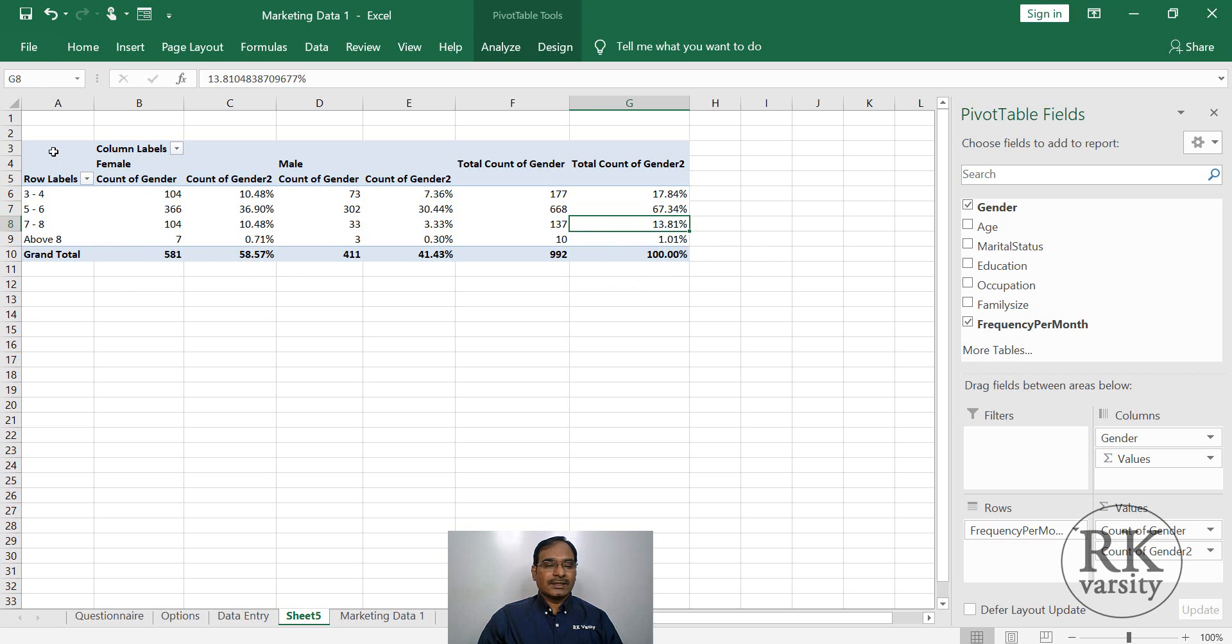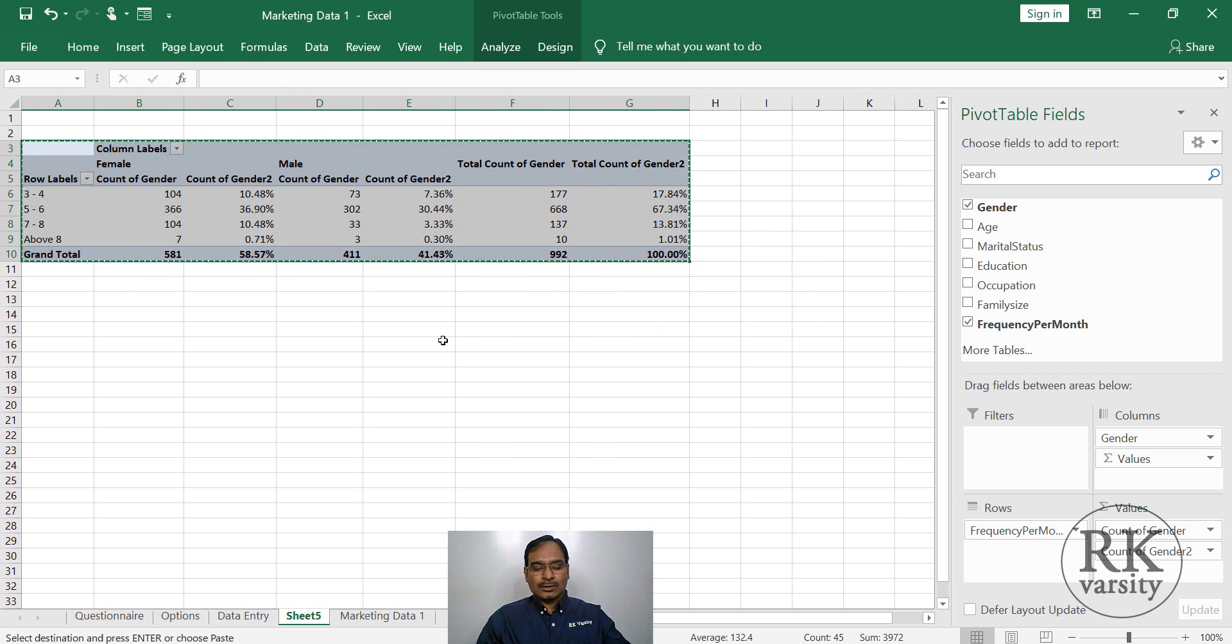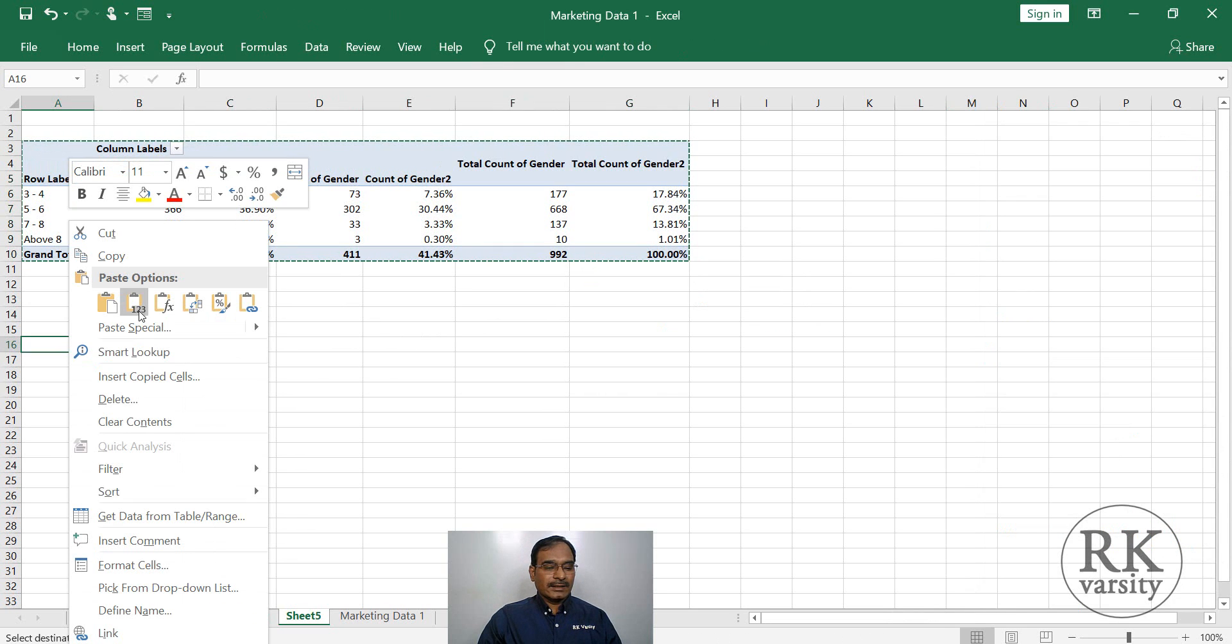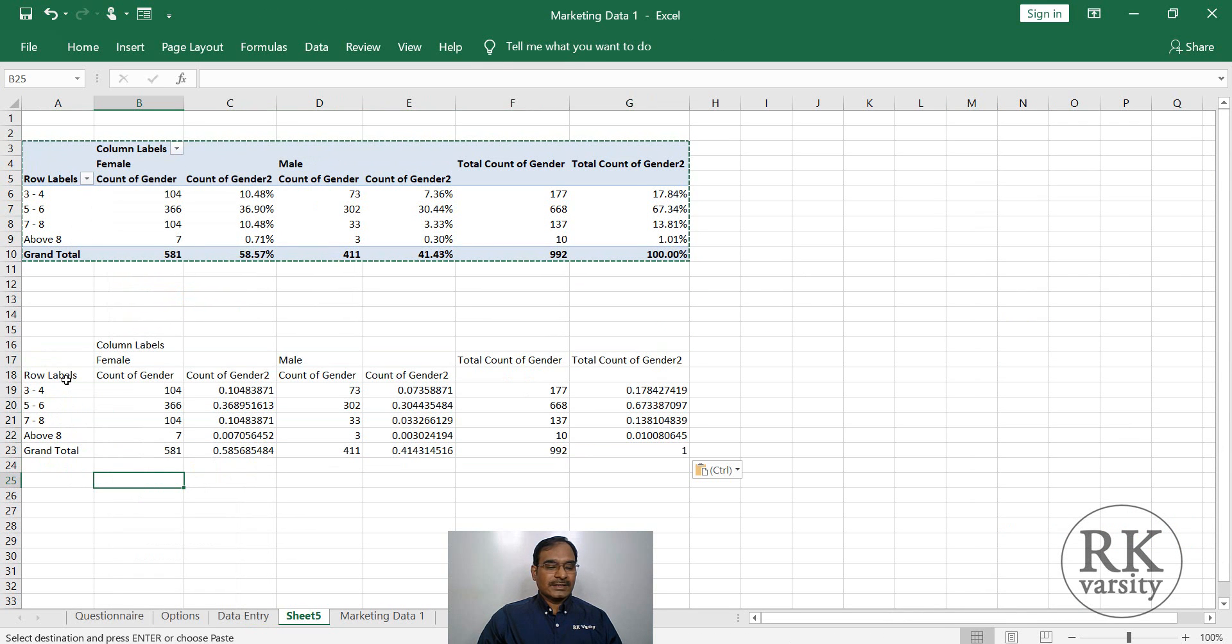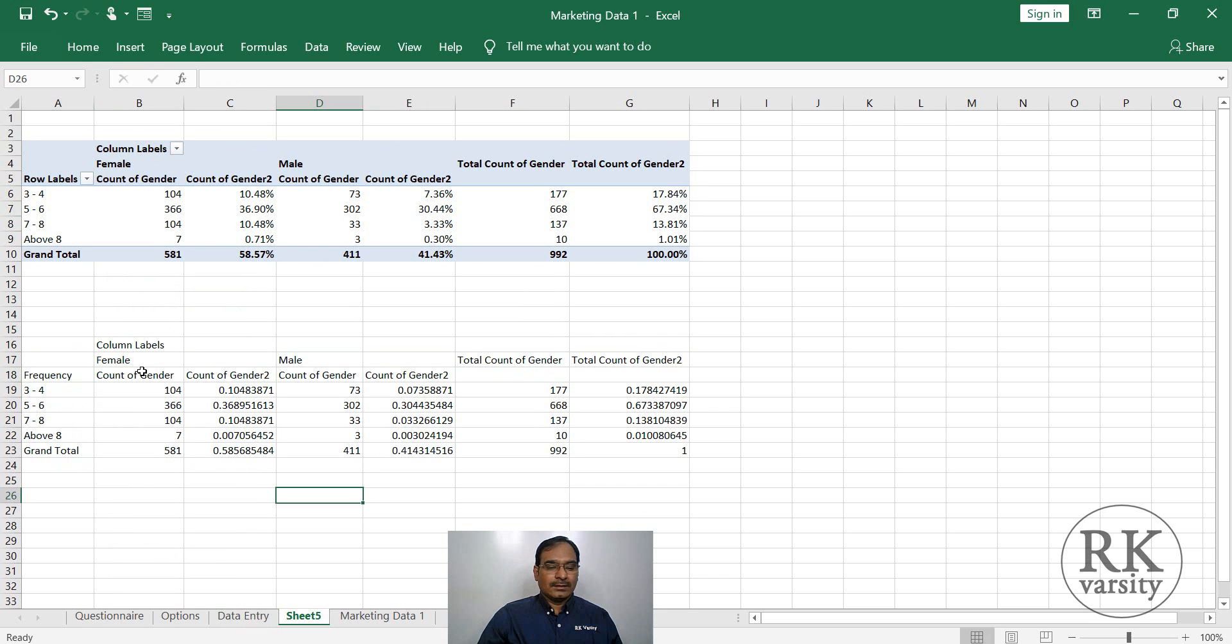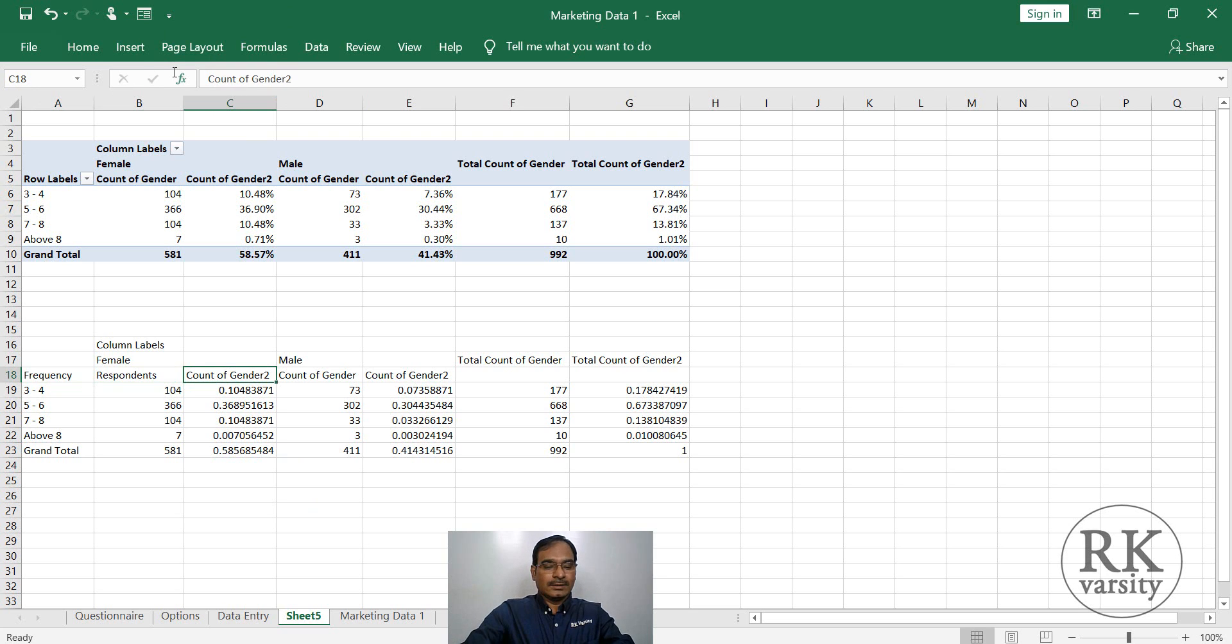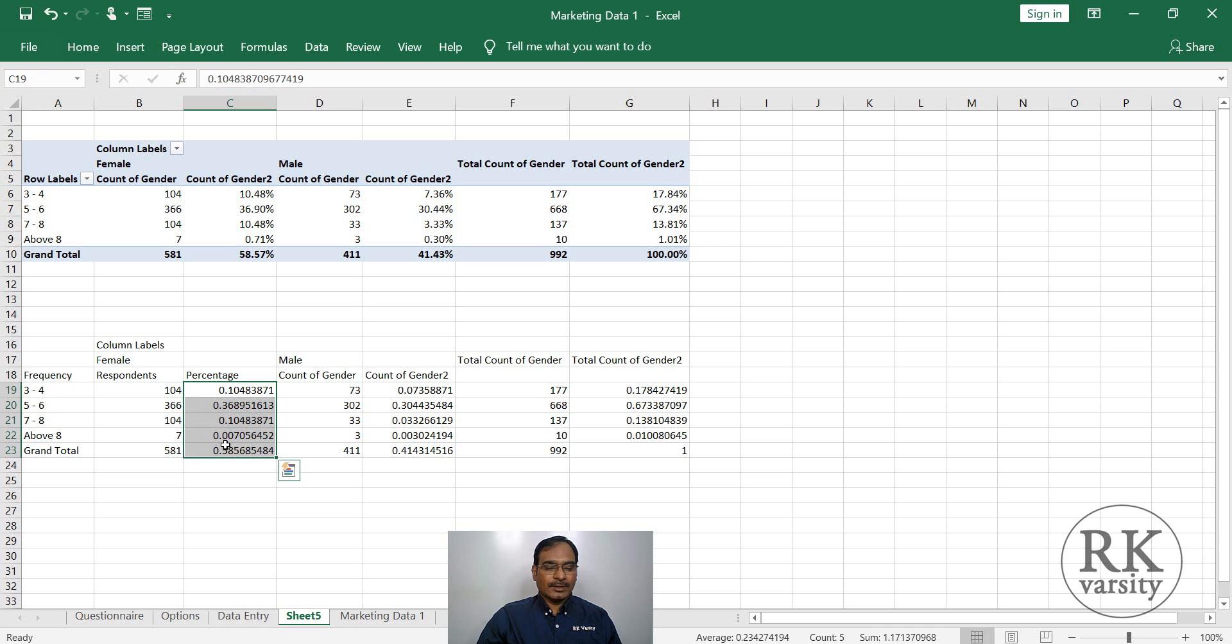Now to get this into your Word document, copy this. Then right click, paste special. Now you can just name this as frequency. Similarly, you can change this as respondents, then percentage. Here your percentages are in decimals. So now round them off.